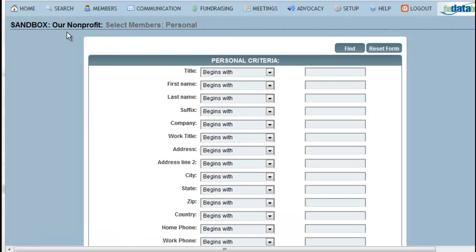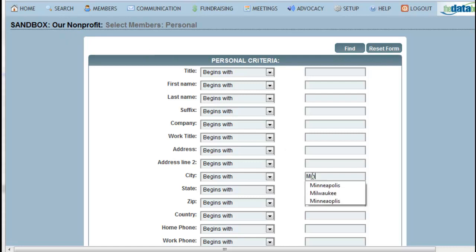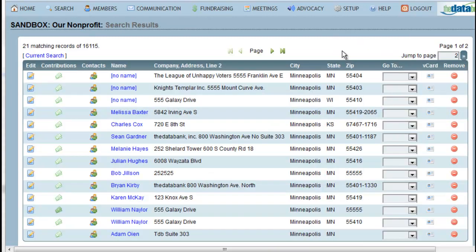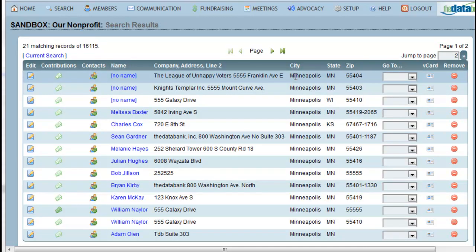In this example, I'm going to search for everybody in my databank who lives in the city of Minneapolis. To do this, all I need to do is go to City, type in Minneapolis, and click Find. This returns everybody in my databank with a matching city of Minneapolis.